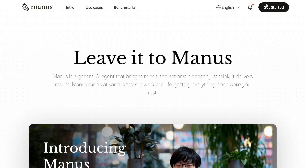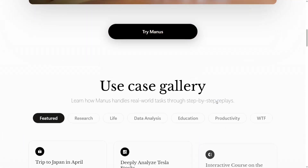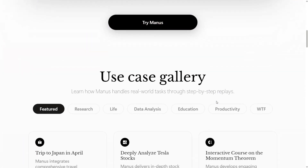Manus AI has already outwritten OpenAI's deep research on the GAIA benchmark, and the initial results are looking increasingly good. This tutorial is not to explain Manus AI itself, but how you can get free access to it. Right now, the model is in private beta mode.